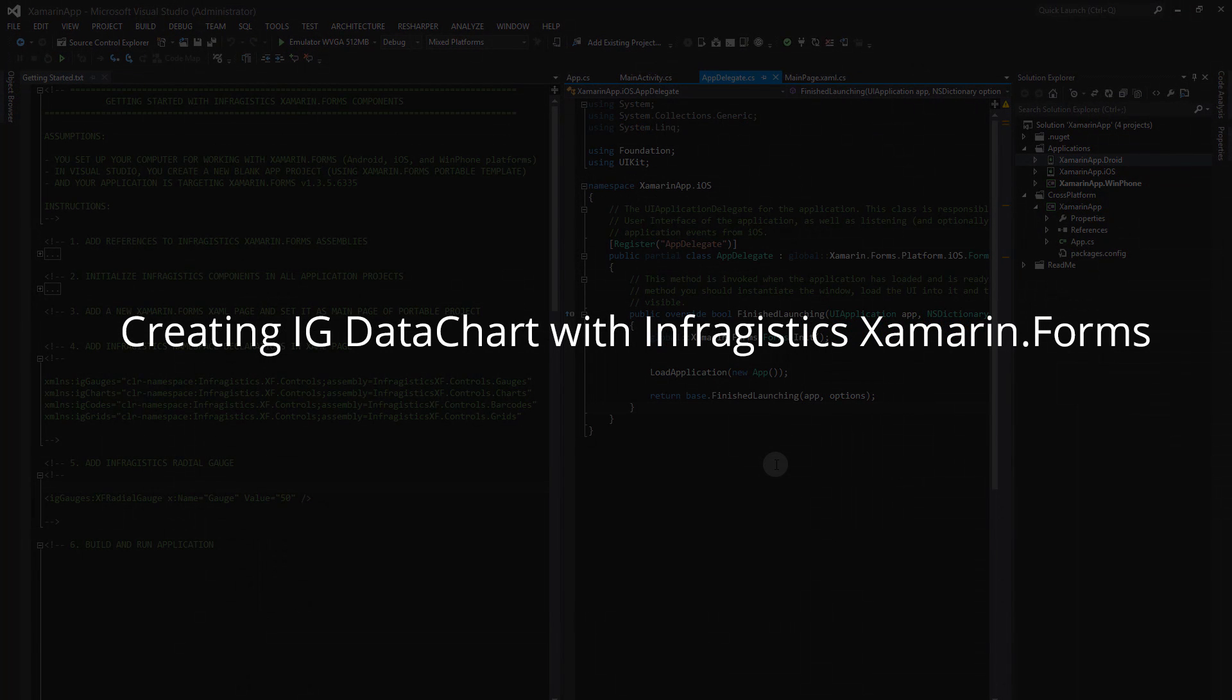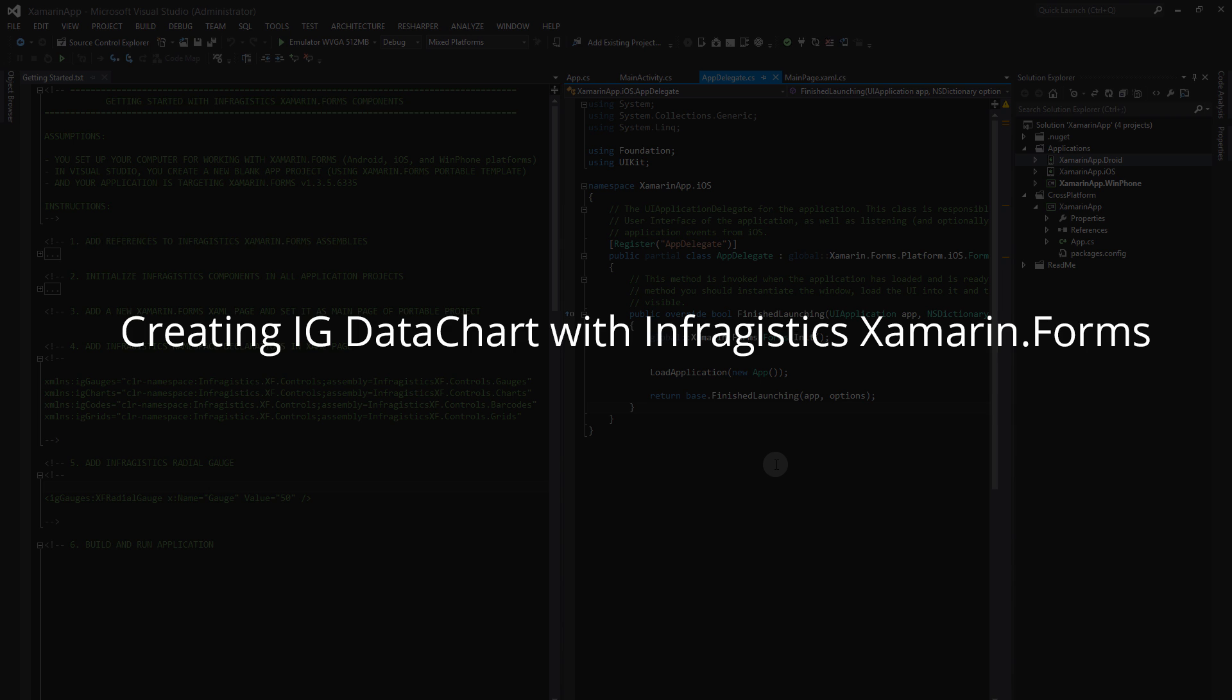So there you go, a simple app demonstrating how to create and bind financial data to data chart controls. I've also included a link below to download the solution so you can play and change the data source for the Infragistics data chart. Thanks for watching!